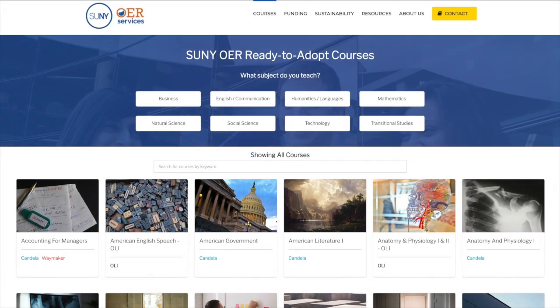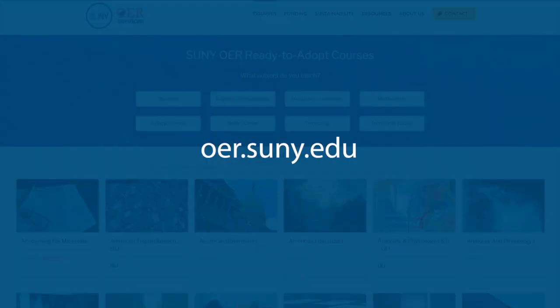Get started by visiting SUNY's online courseware catalog at oer.suny.edu.